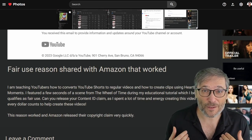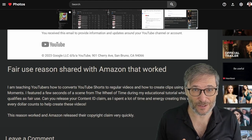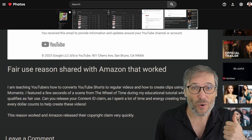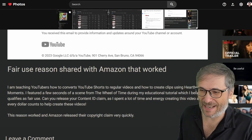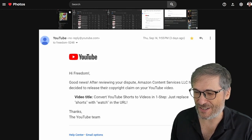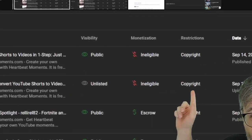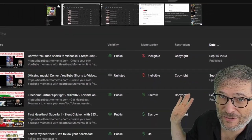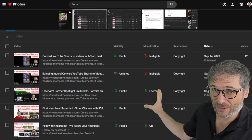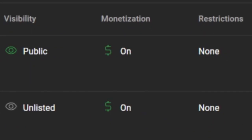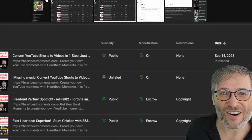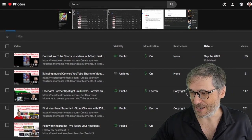This will hopefully help you make successful fair use arguments when you have copyright claims in your YouTube studio that look like this, where you're not making any money. All the revenue is being redirected to the rights holder and convert it to this. Here are all the details in this video.